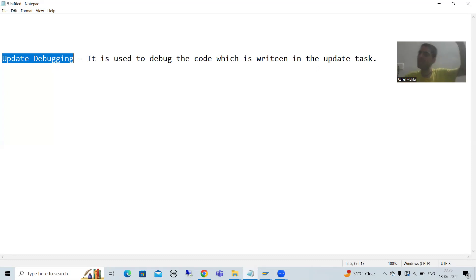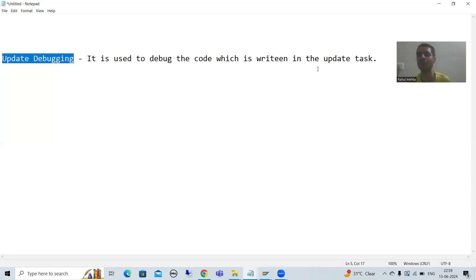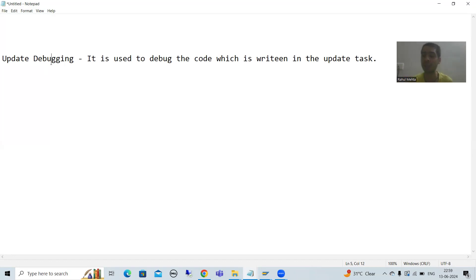So far what we did, that is all about normal debugging. We cannot debug that code using normal debugging. In that case, if you want to debug that code, you need to go for update debugging. You need to enable update debugging and after that only the system will allow you to debug that code.